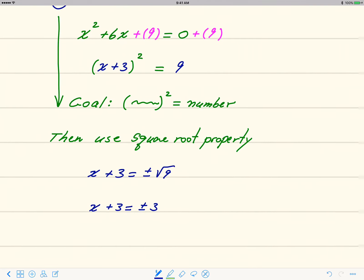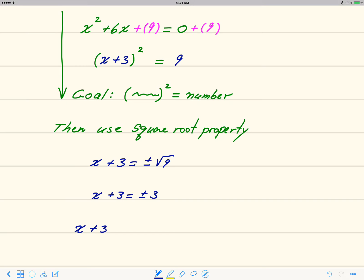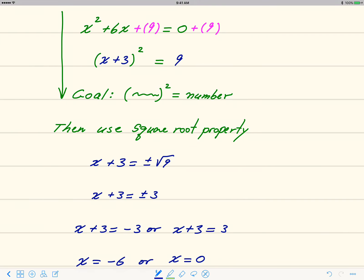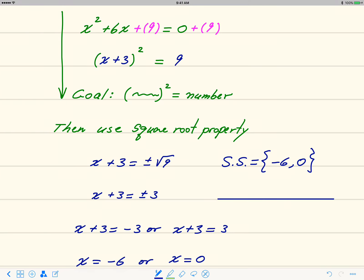The two equations are: x plus 3 equals negative 3, giving x equals negative 6; or x plus 3 equals 3, giving x equals 0. Therefore the solution set is {negative 6, 0}. These are real numbers, so we can show them on a number line. We shade negative 6 and 0, and the point right in the middle — which is negative 3 — is an important point to mark.